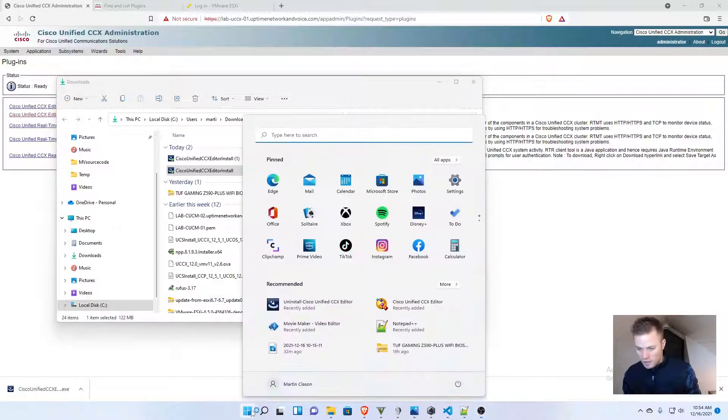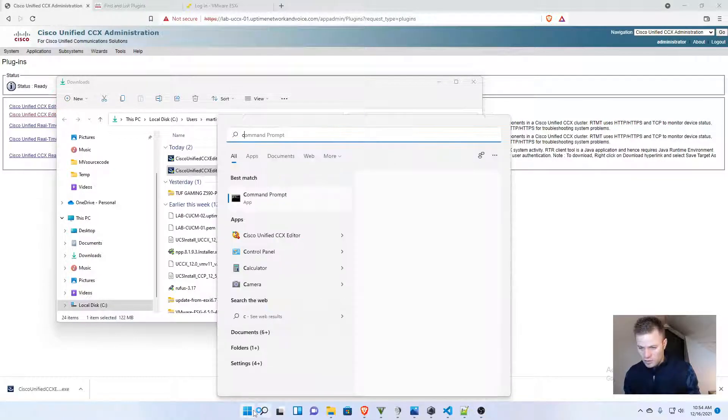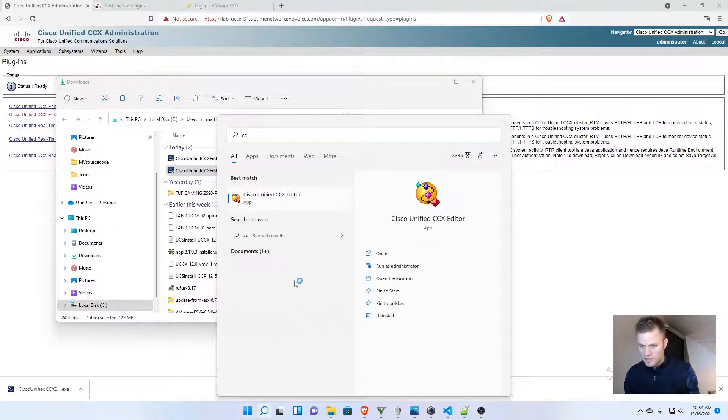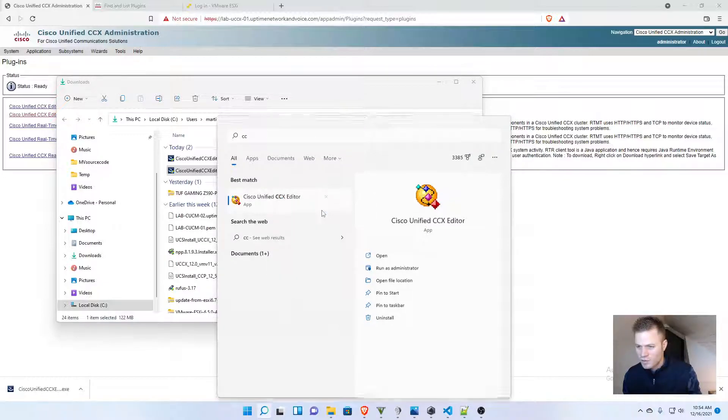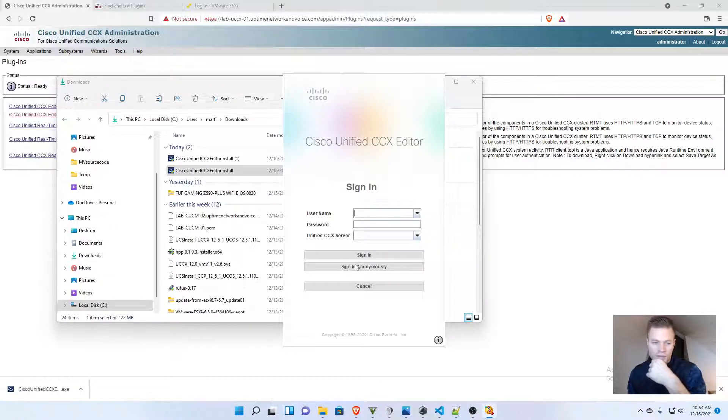And then I'm going to look for CCX on my computer, and I think I might have to run it as administrator, and let's see if that opens up. And it did.